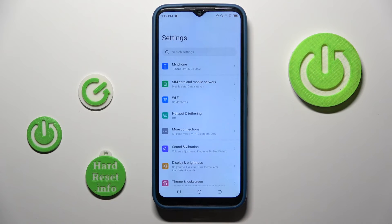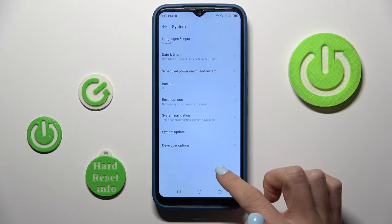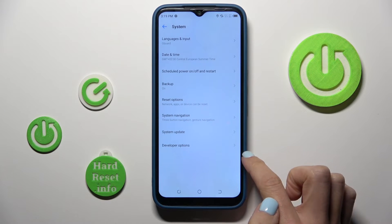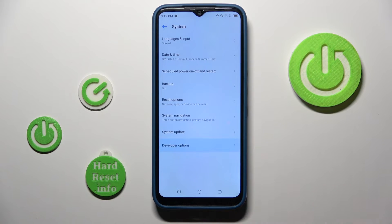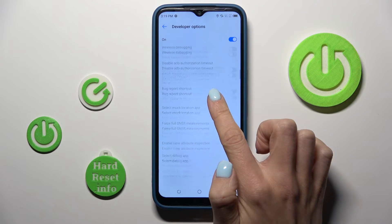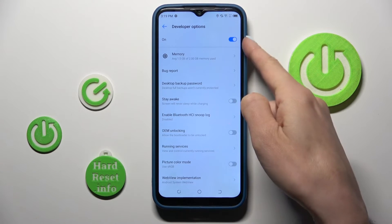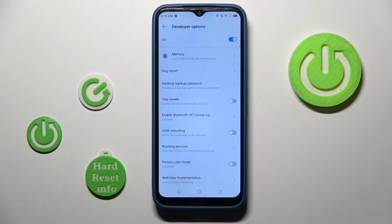Now go back and navigate to System. As you can see, the Developer Options have appeared right there — you can use them. To switch them off, simply uncheck the toggle switch at the top.